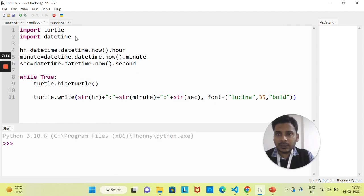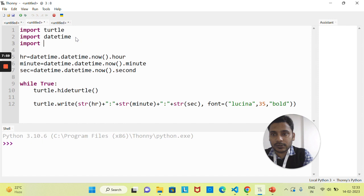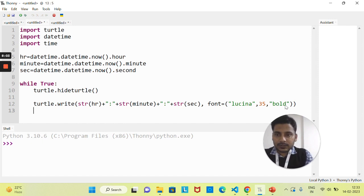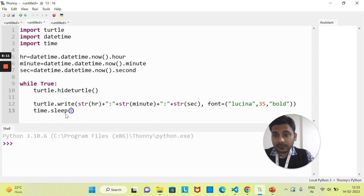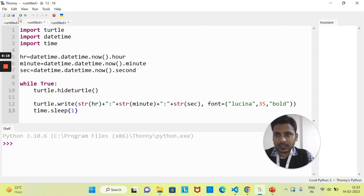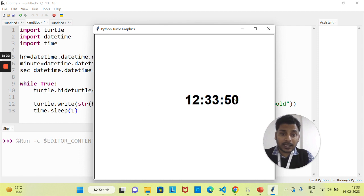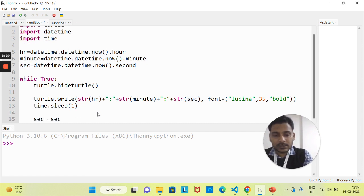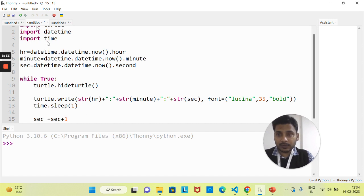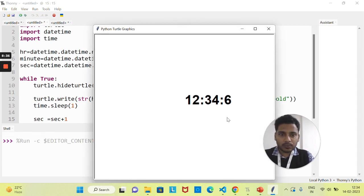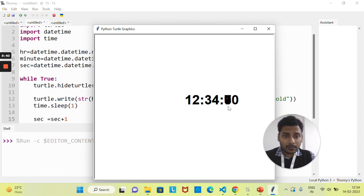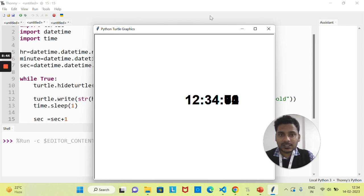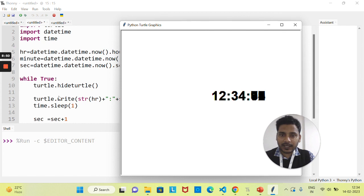To make the time increment, we need to import one more module — the time module. We'll use time.sleep(1), which is a method belonging to the time module. Passing 1 means it pauses for one second. We also write sec = sec + 1 to increment the second. If we run this, the numbers are increasing but overlapping each other — because we're inside an infinite loop and the previous text isn't being cleared.